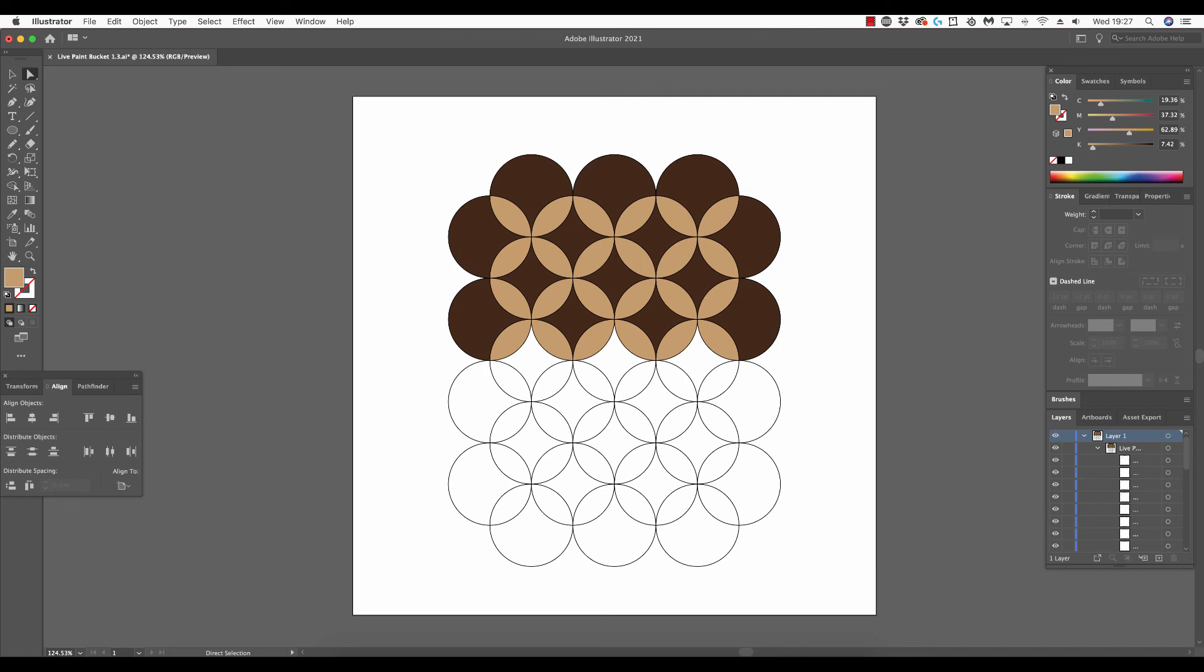So that wraps up the live paint bucket tool. Of course, we aren't limited to patterns of circles or any other patterns for that matter. Anytime you find yourself in need of filling areas which are formed by overlapping shapes, the live paint bucket tool is likely to be your solution.